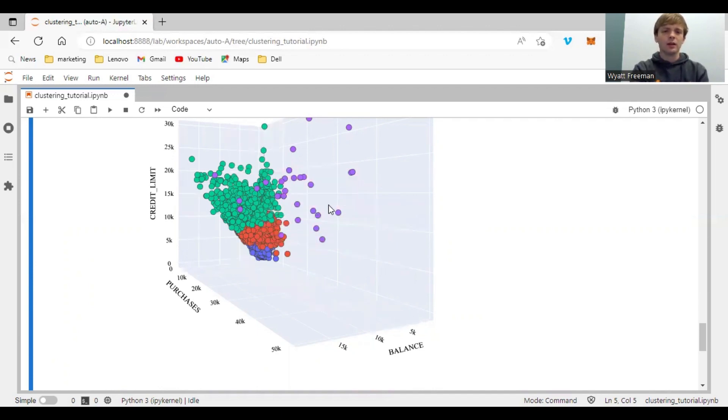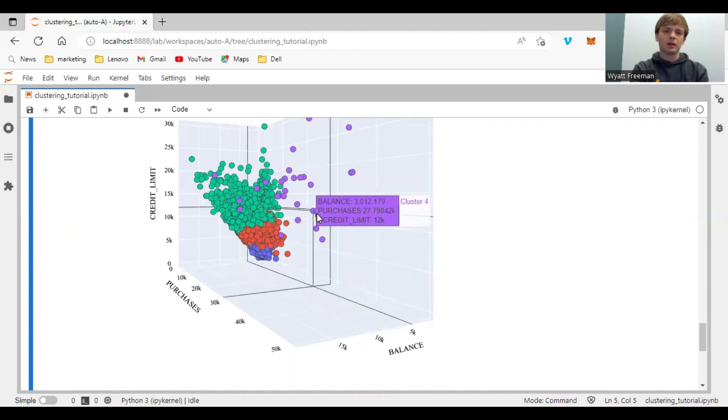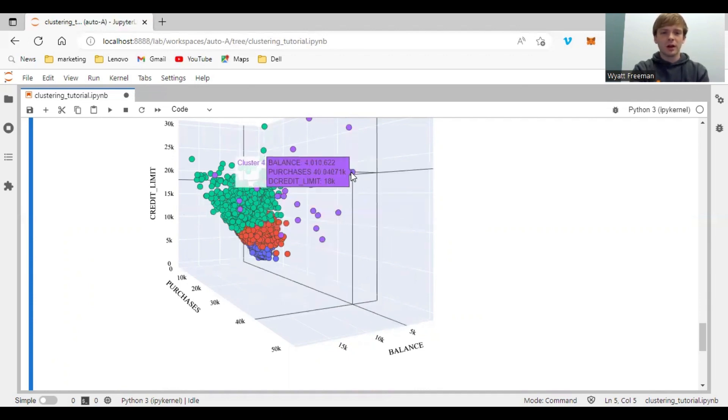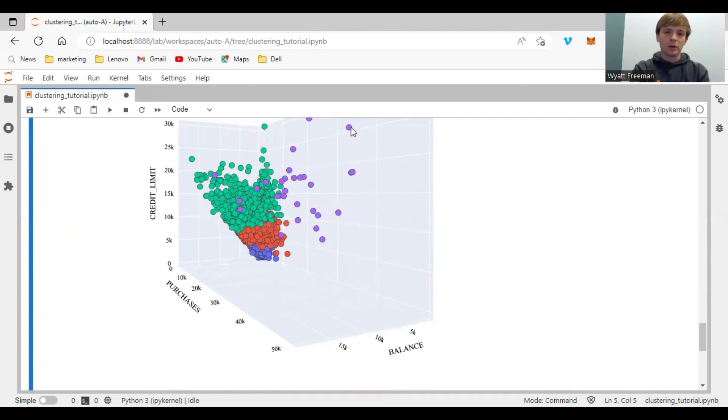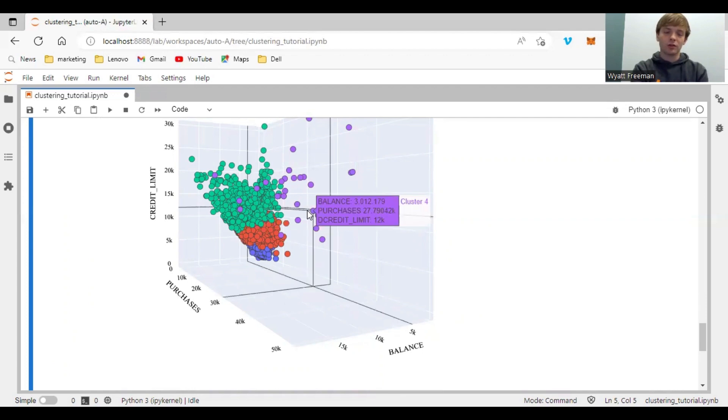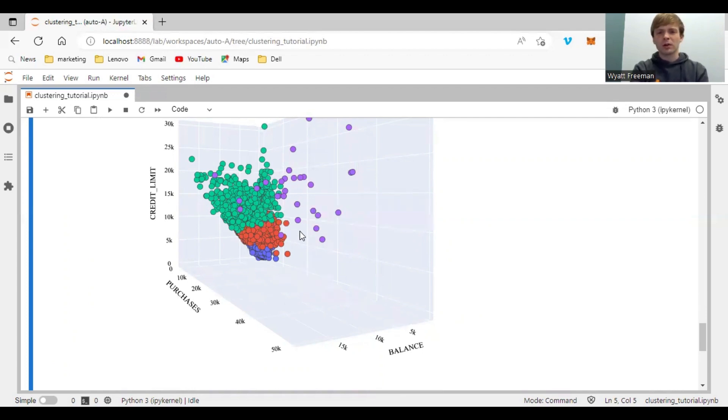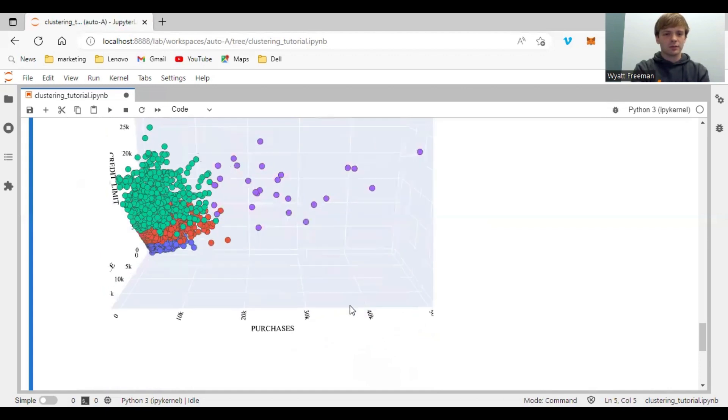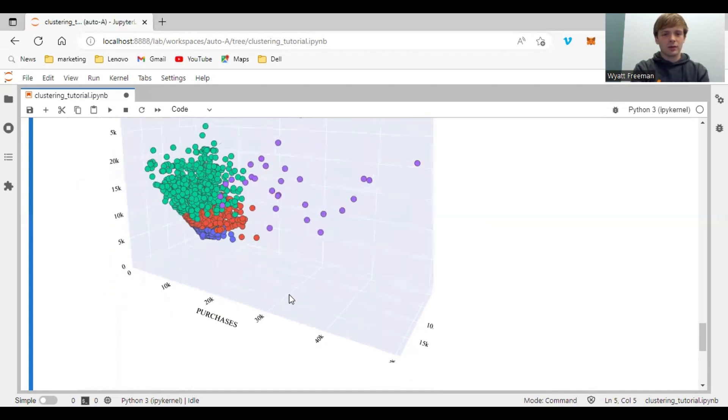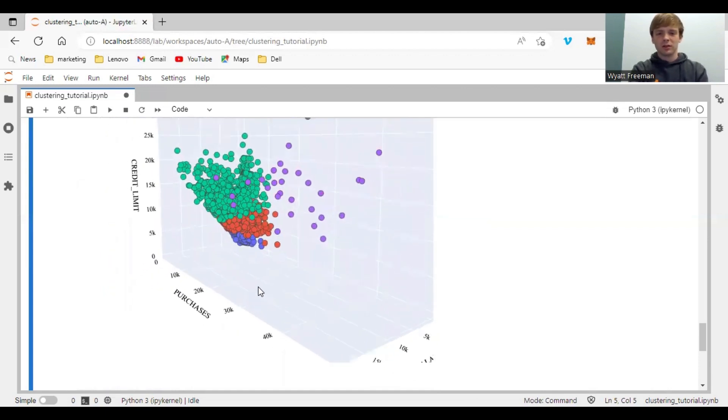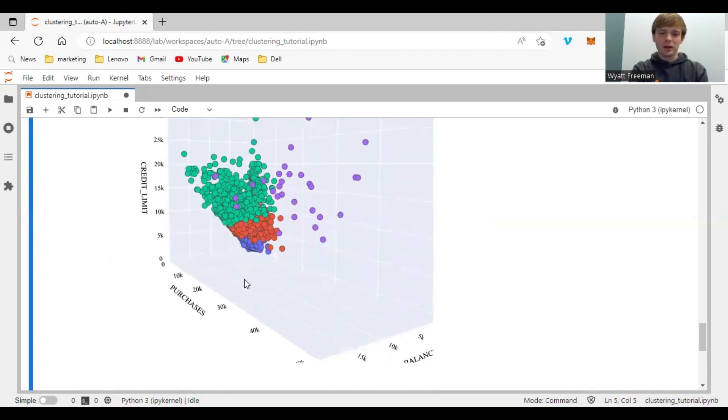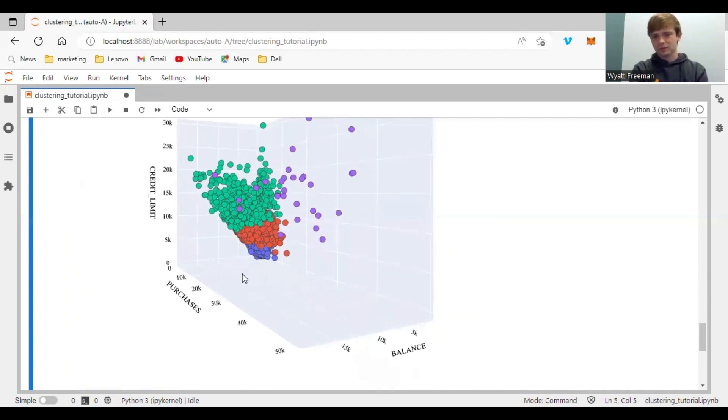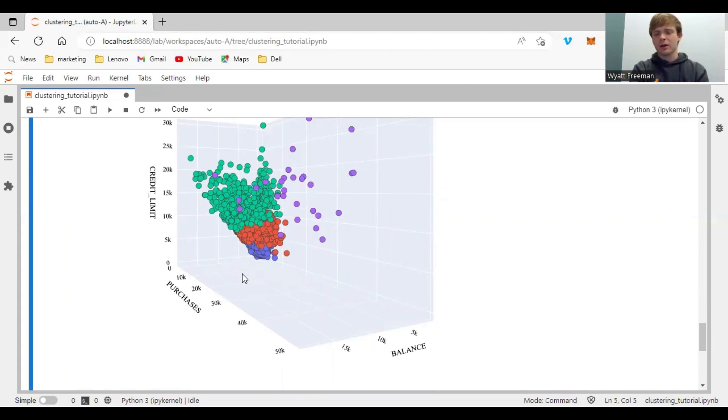And then the purple cluster seems to be people with a mostly high credit limit and with making a lot of purchases. So it's more sparse than the other clusters, as you can see. So yeah, that's just a quick and easy way that you can visualize credit card transaction data or any kind of numerical data you're working with.